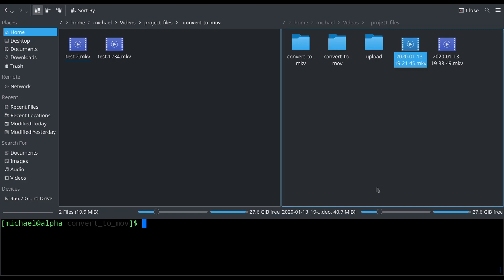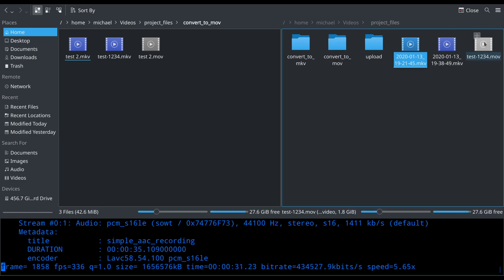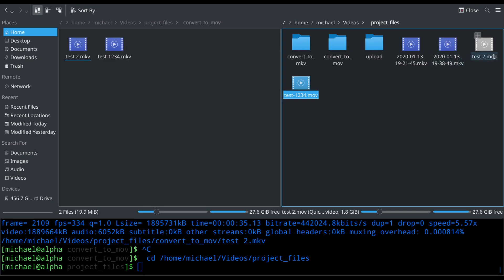I've placed the script in the .local/bin directory so I can call it from anywhere. After running it, the converted files pop up in the destination folder — there's one, and there's the other. Both got moved over successfully.